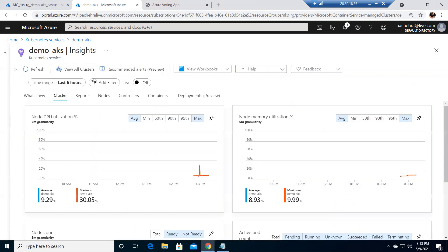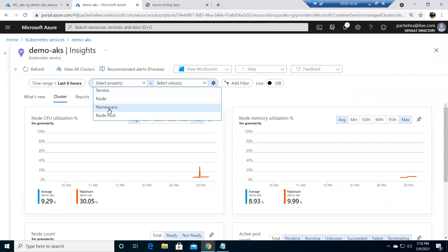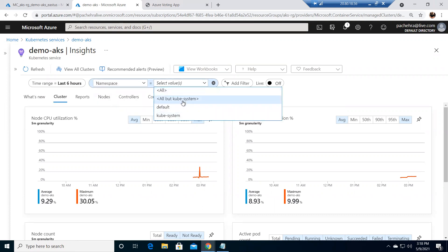Before I expand it, let me go to monitoring. Under monitoring we have Insights — let me click on Insights. This is a wonderful, very good feature which was recently added in Kubernetes. If I go to add filter, I can simply select namespace, node, and node pool — whatever information you want to see.